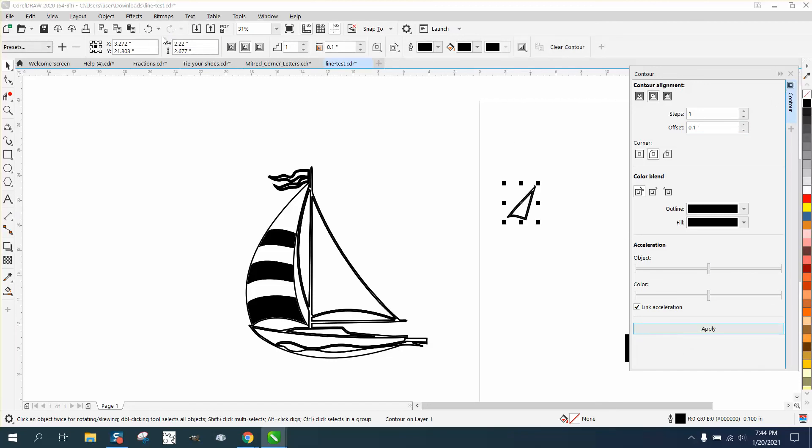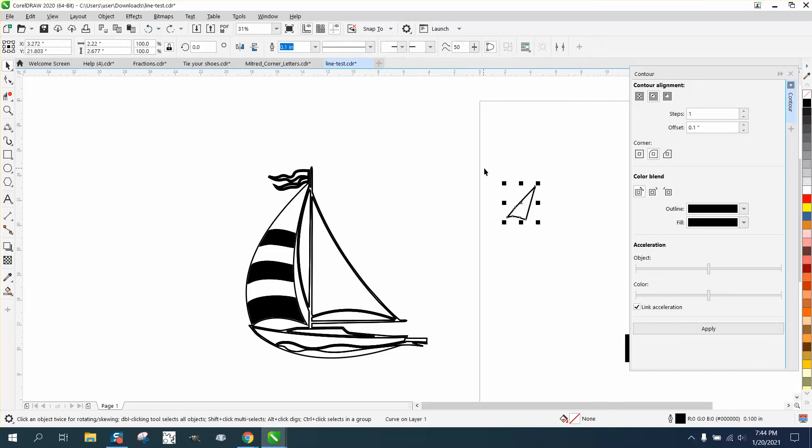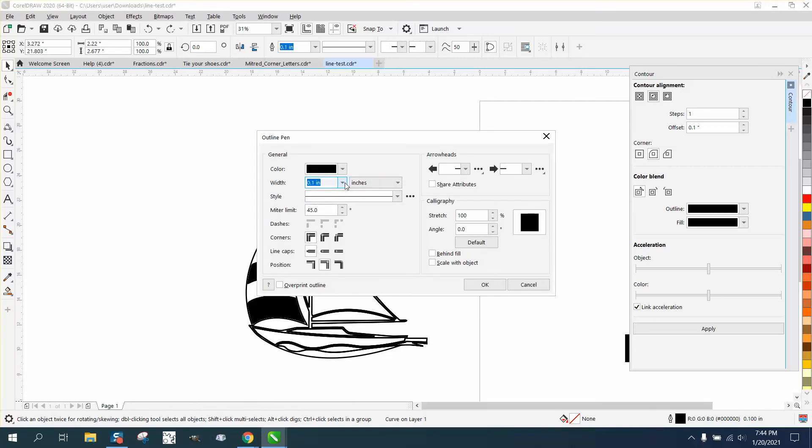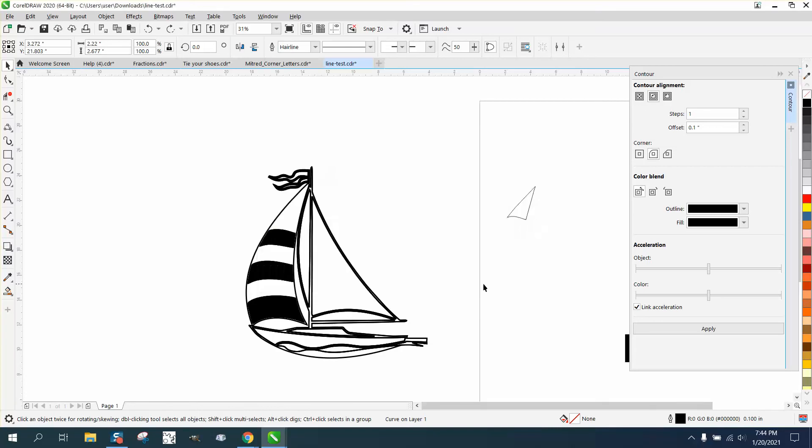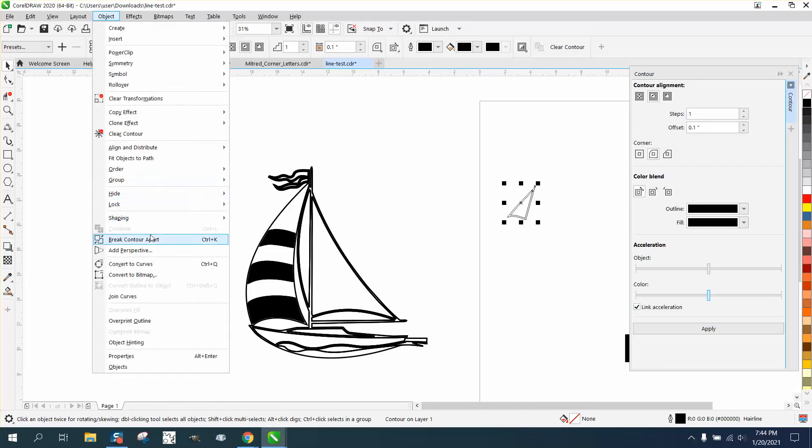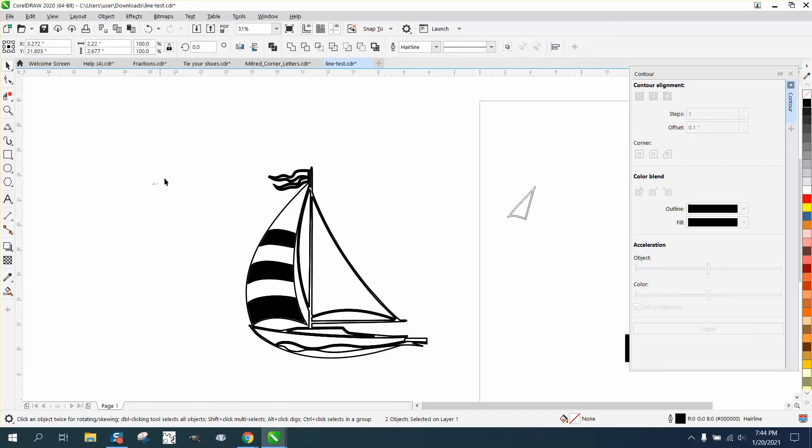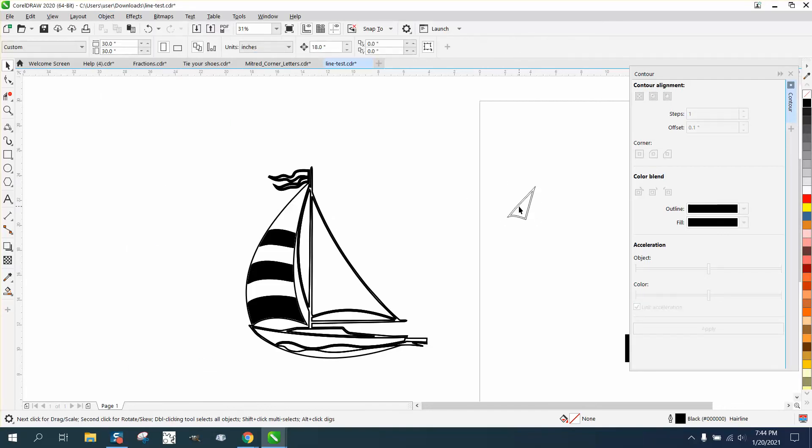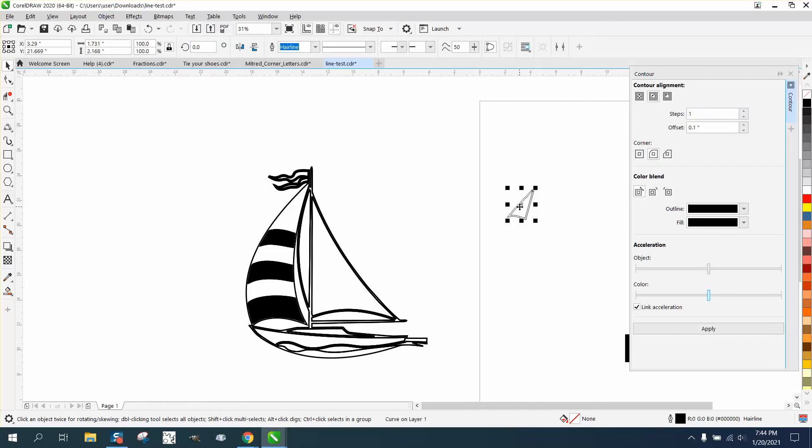And really, I don't like that. I'm going to change this back to a hairline for a second. I'm going to contour that 0.1. I'm going to go up to object and break contour apart. I'm going to try to grab the center one and move it over and fill it with black.